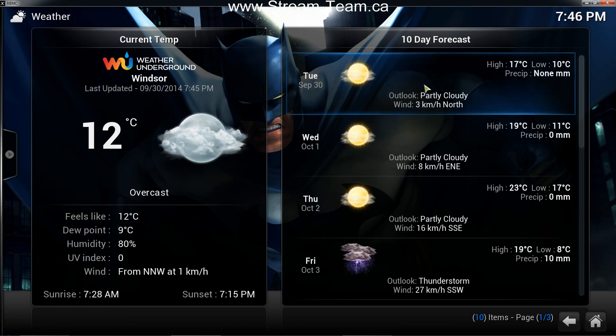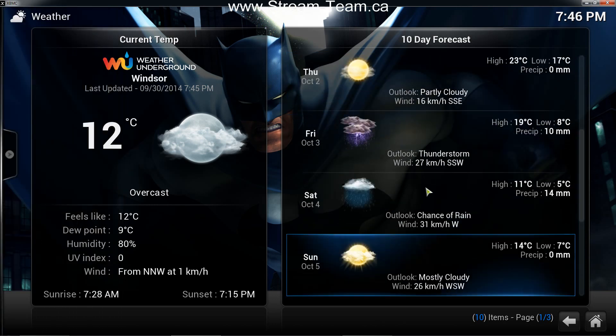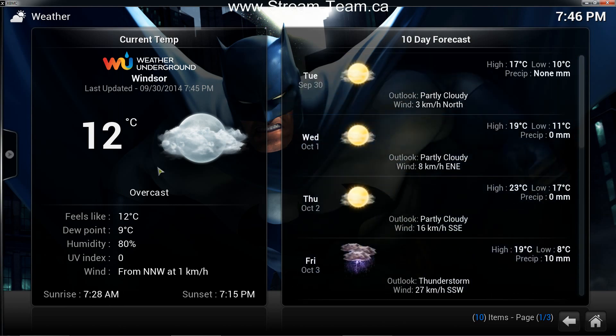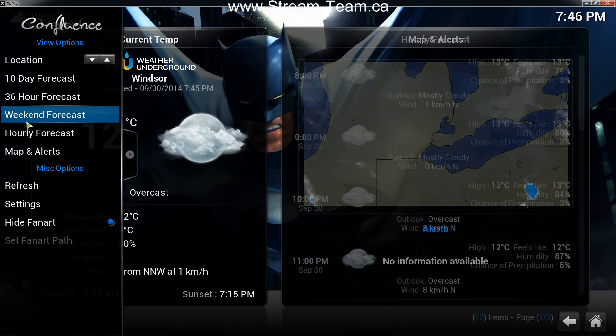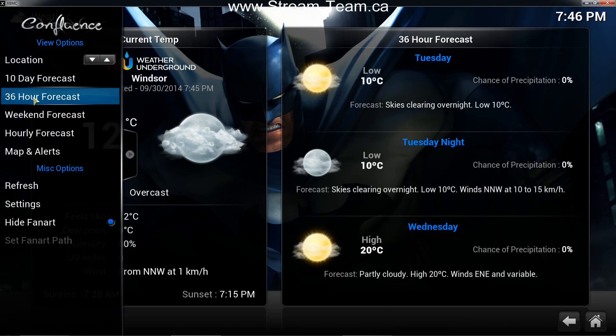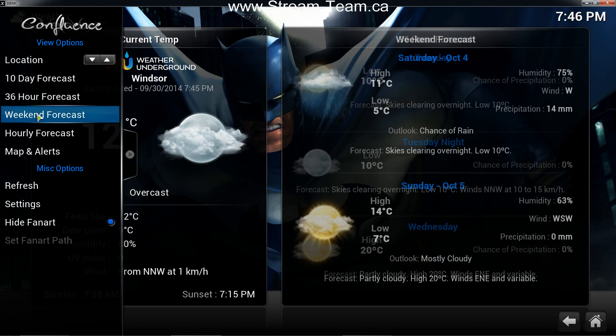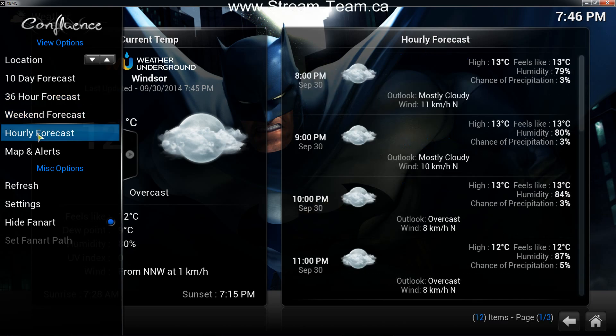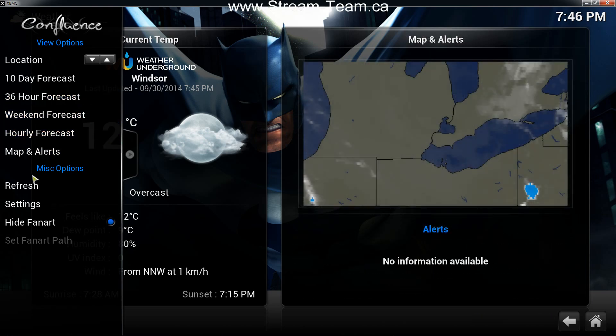You can select 10 day forecast. So as you can see, it's giving me my 10 day forecast for here in Windsor. You can also do 36 hour forecast, weekend forecast, and so on and so on.